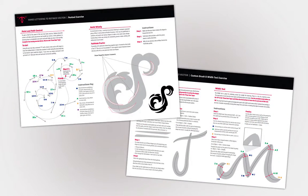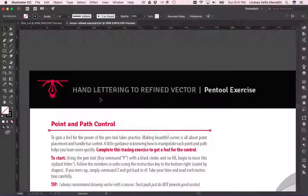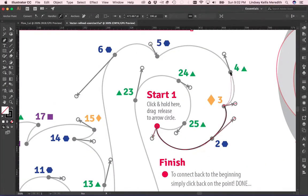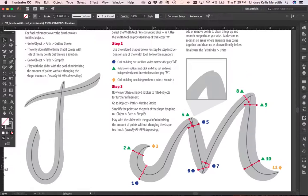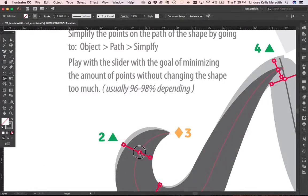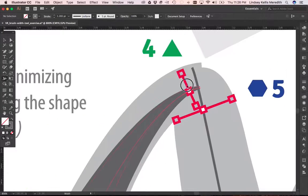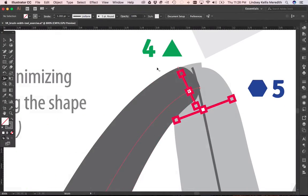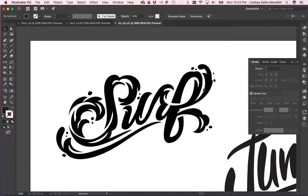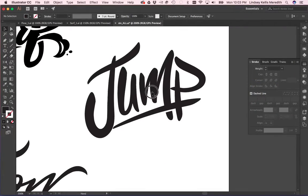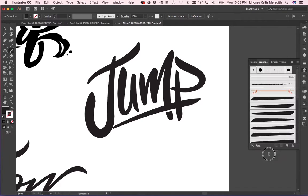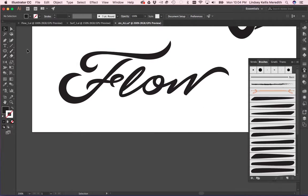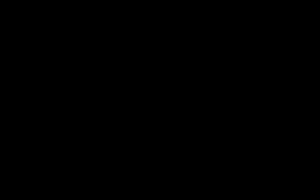In this class, I'll also be providing two Illustrator files with some hands-on exercises that will really help you get a feel for these three methods. Once you've completed the class and the projects, you will be ready to start your own hand lettering to vector refinement project. See you in class!